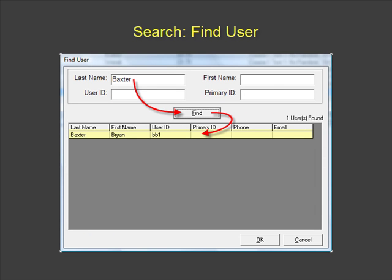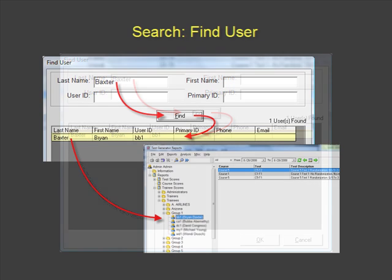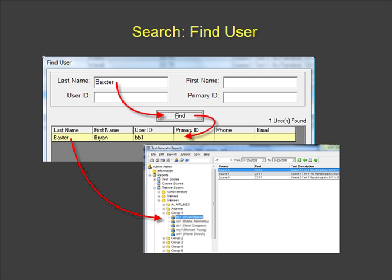In our example, we've typed in a last name and clicked the Find button to display that user in the table below. Double-clicking or highlighting the user in the table and clicking OK highlights that user's profile under the Trainee Scores Report module.